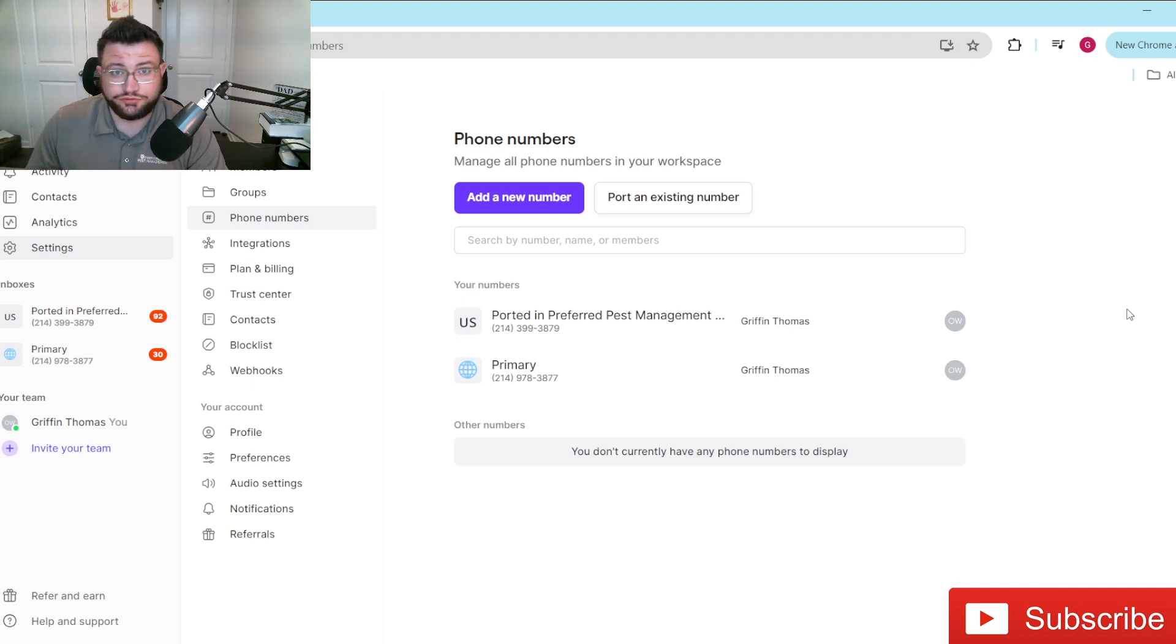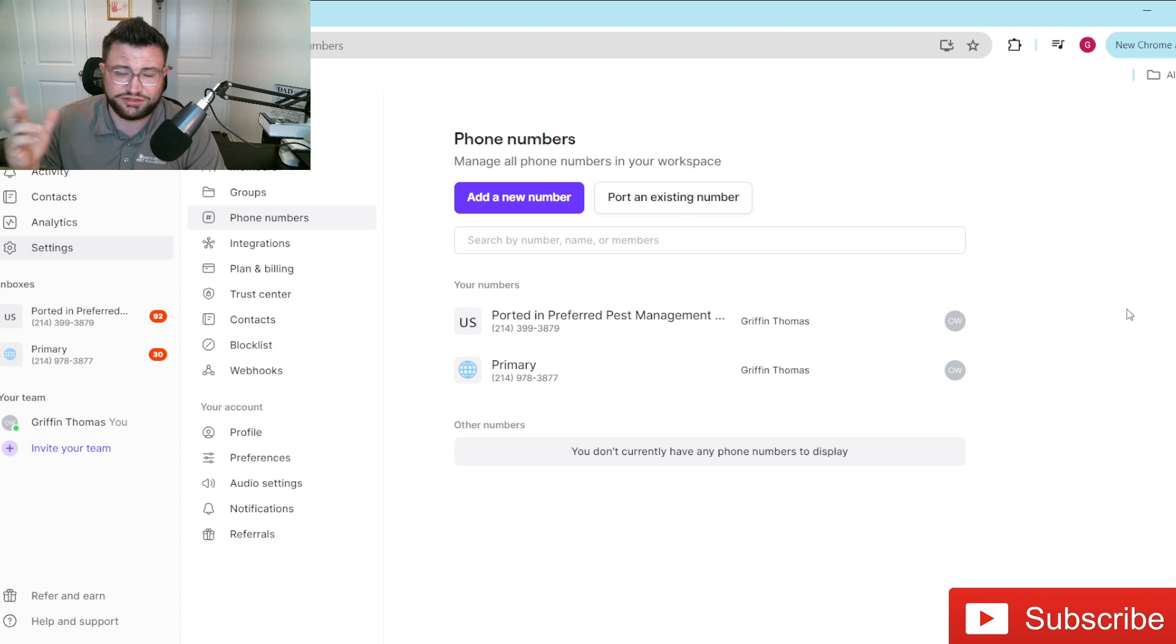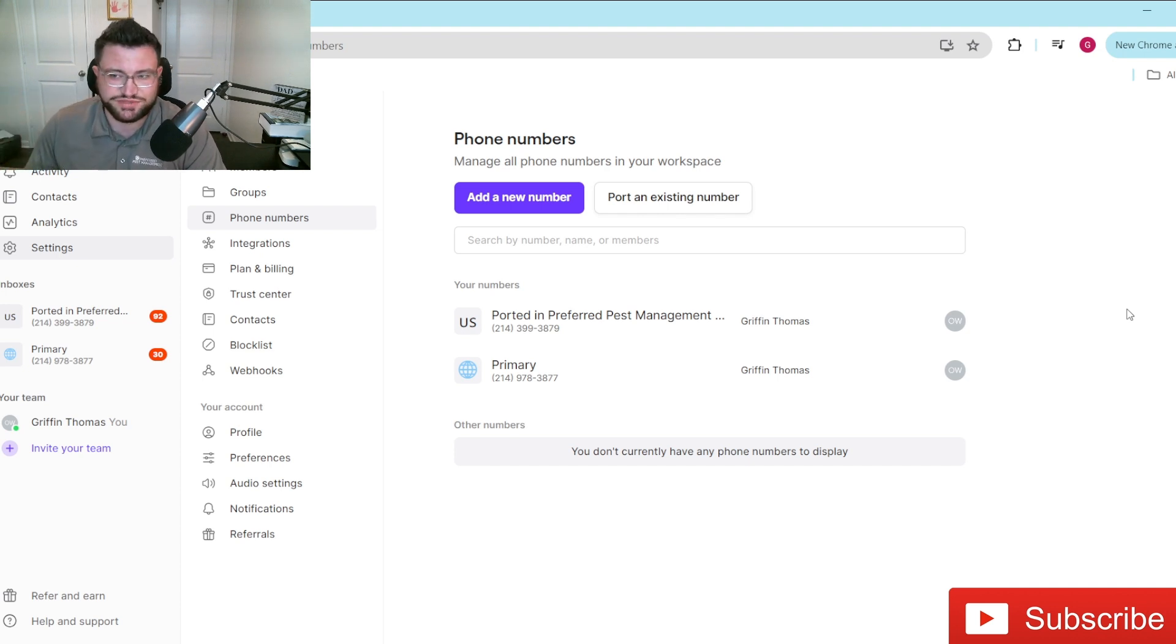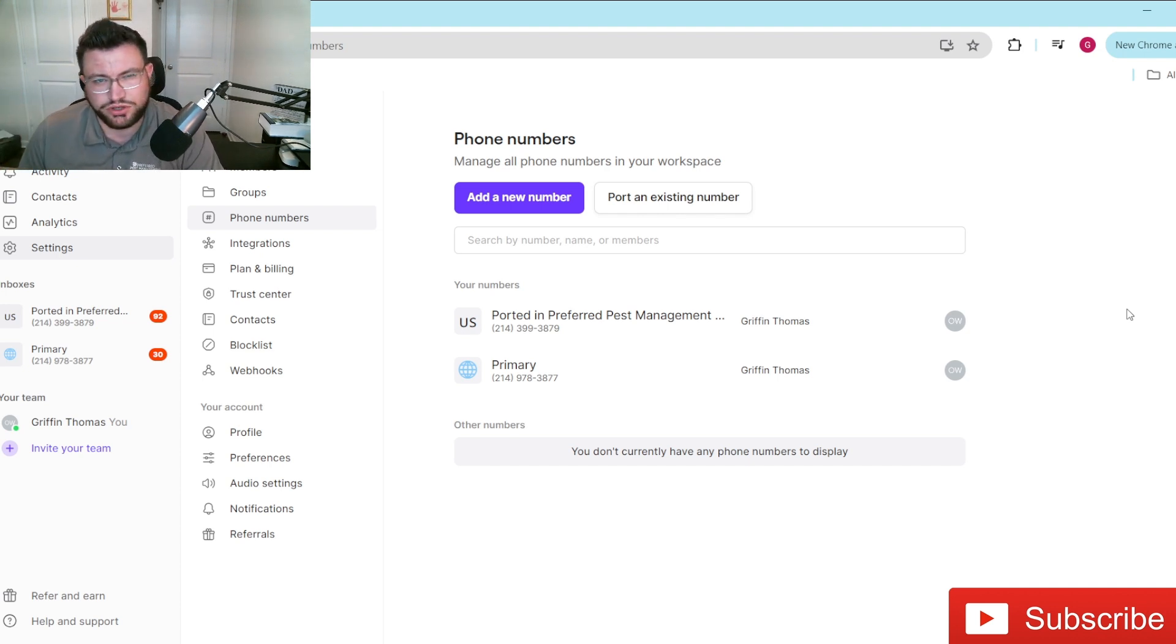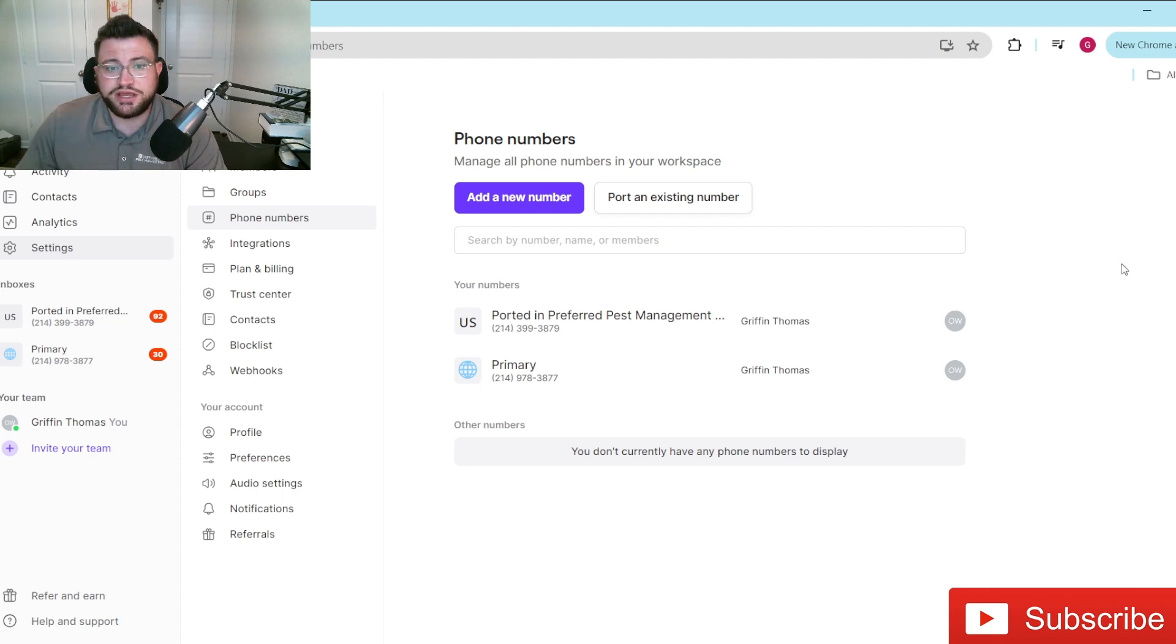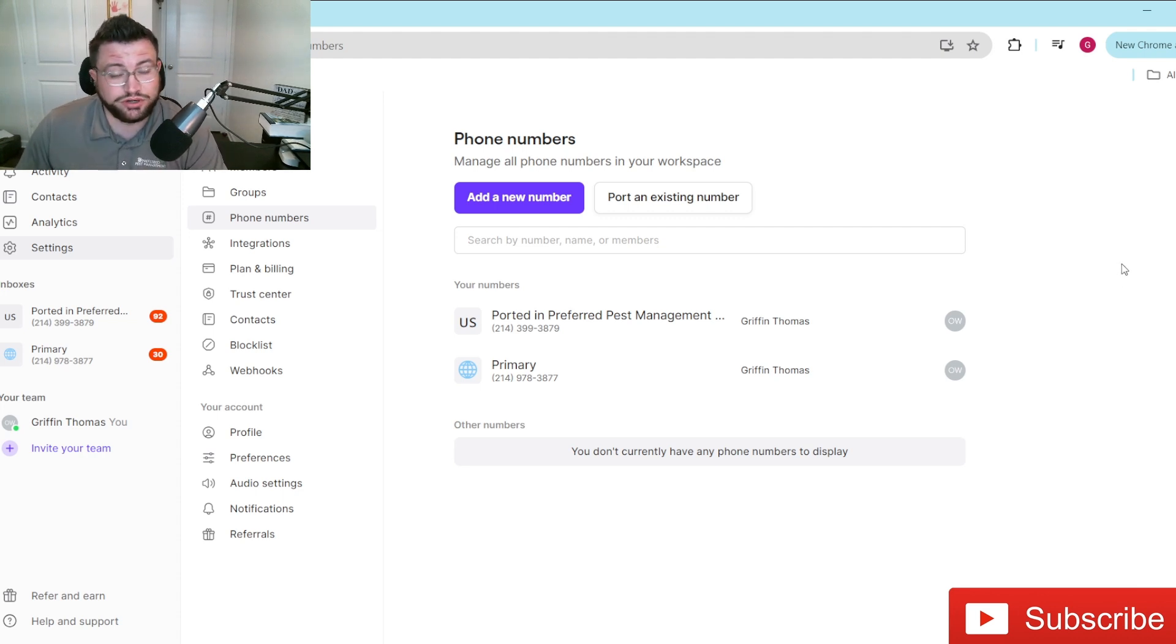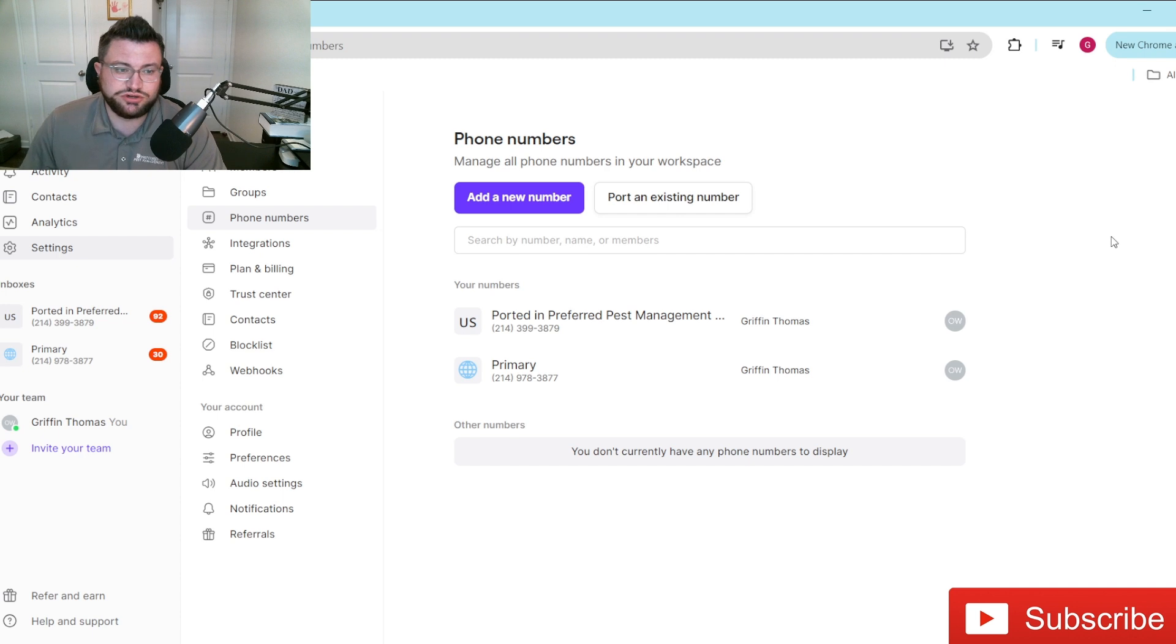They're going to give you, I believe, a free trial as well as a discount off of, I believe, like the first three months or something like that. It comes out, I want to say it's like $15 a month or something of that nature, and if you pay for the year up front, I believe you get a better deal on it as well. So I'll make sure to link that in the description box.